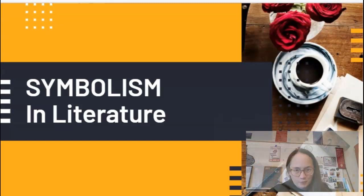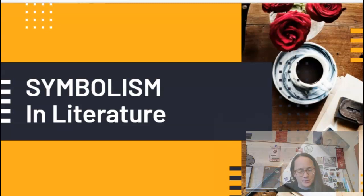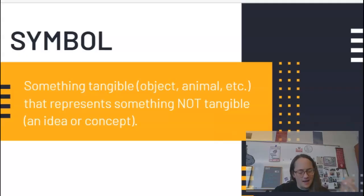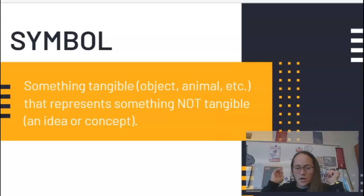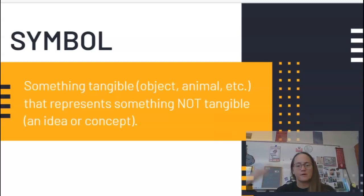Hey there, thank you for joining this video today. We are going to be talking about symbols. What is a symbol, you may ask? I know we all know that a symbol is something that represents something else. You've all been taught this since you were little.